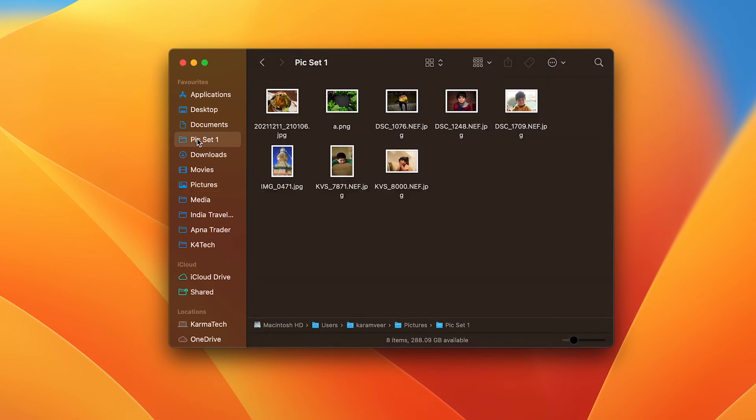This is the simplest way: drag and drop the folder to your favorites, and then you can reach it immediately with one click.